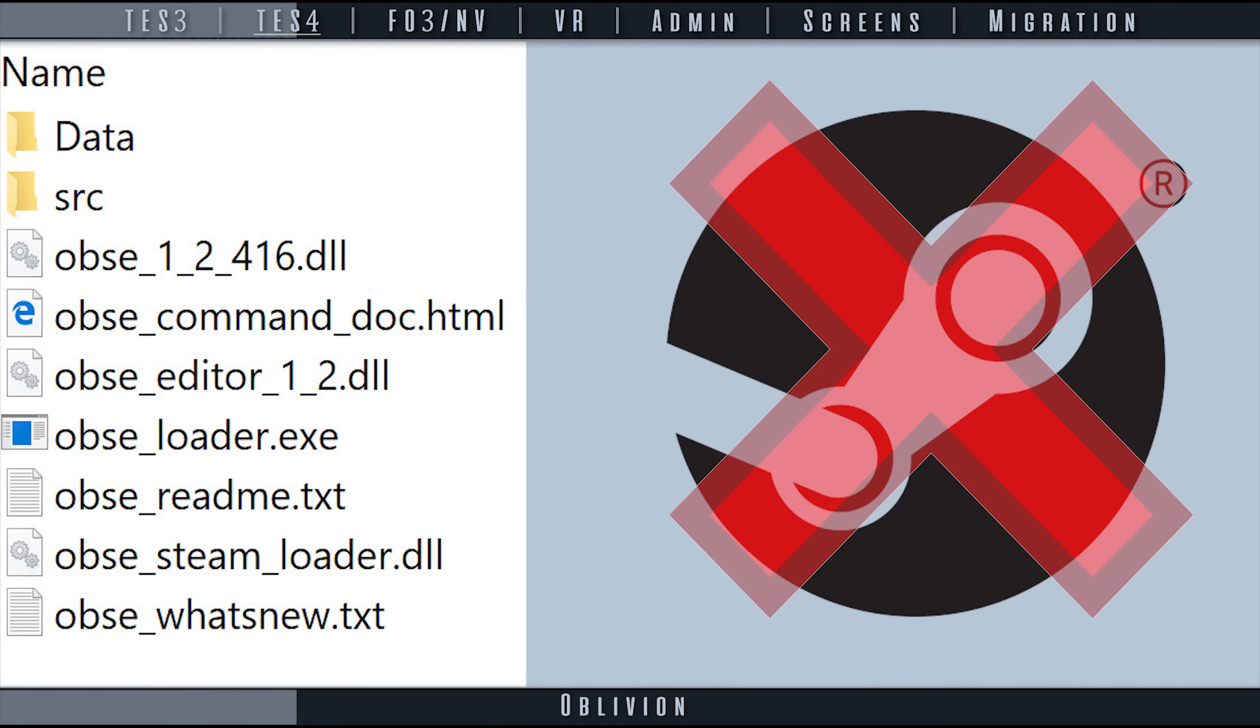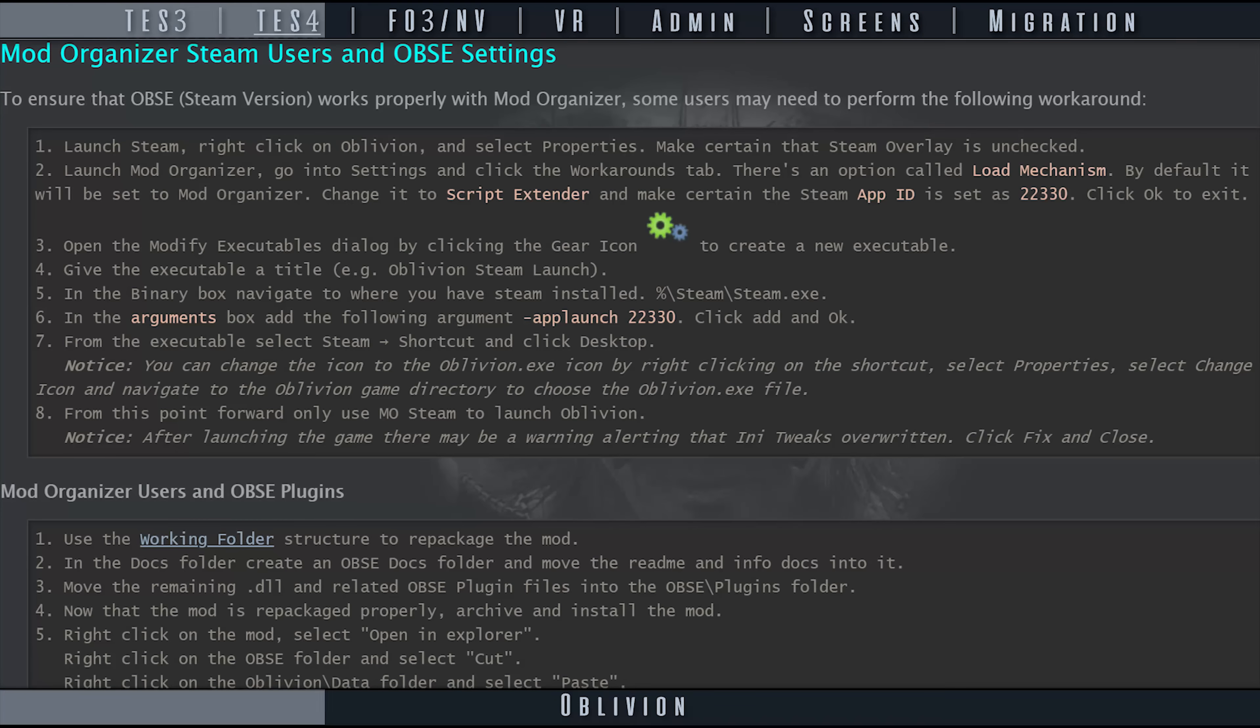There is currently no working solution for this. MO1 has a workaround for this issue, linked in the description, but the process does not work for MO2.